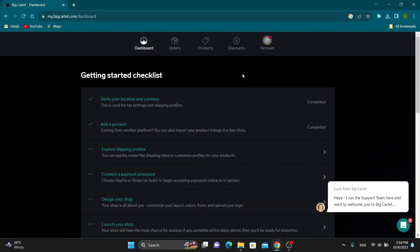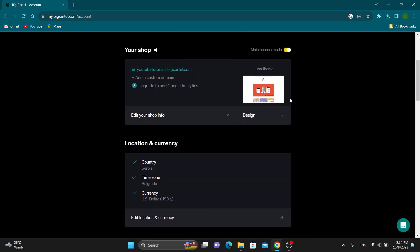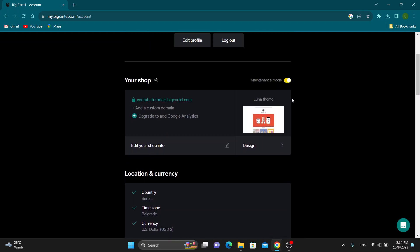The first thing we have to do is open up the account setting option right here. That is the last option at the top of the page. Click on account, and this will now open up this new page where we can manage our account settings and settings related to our store.